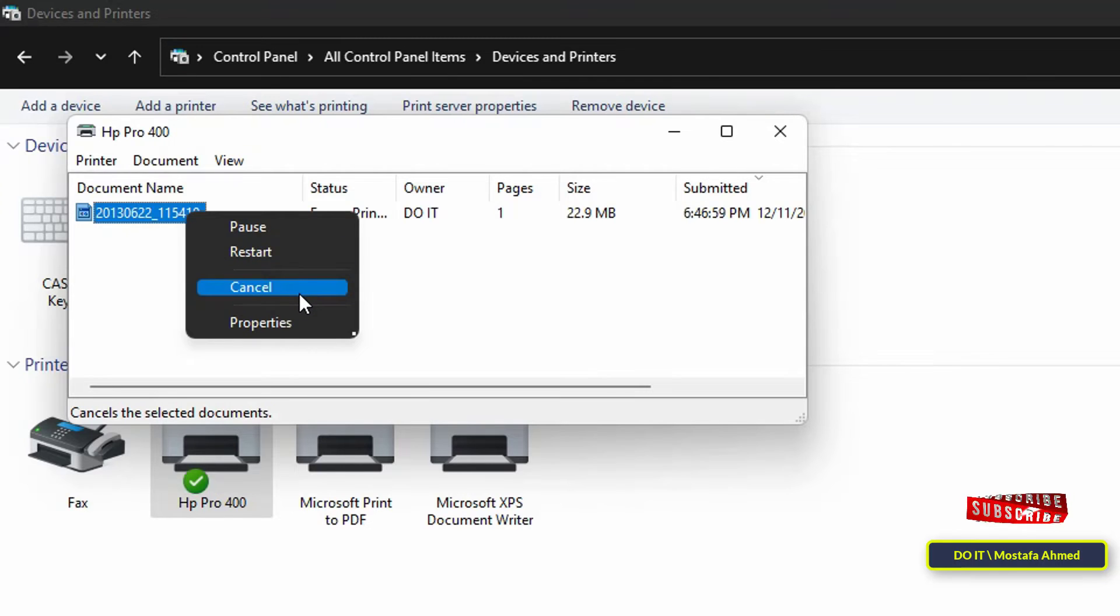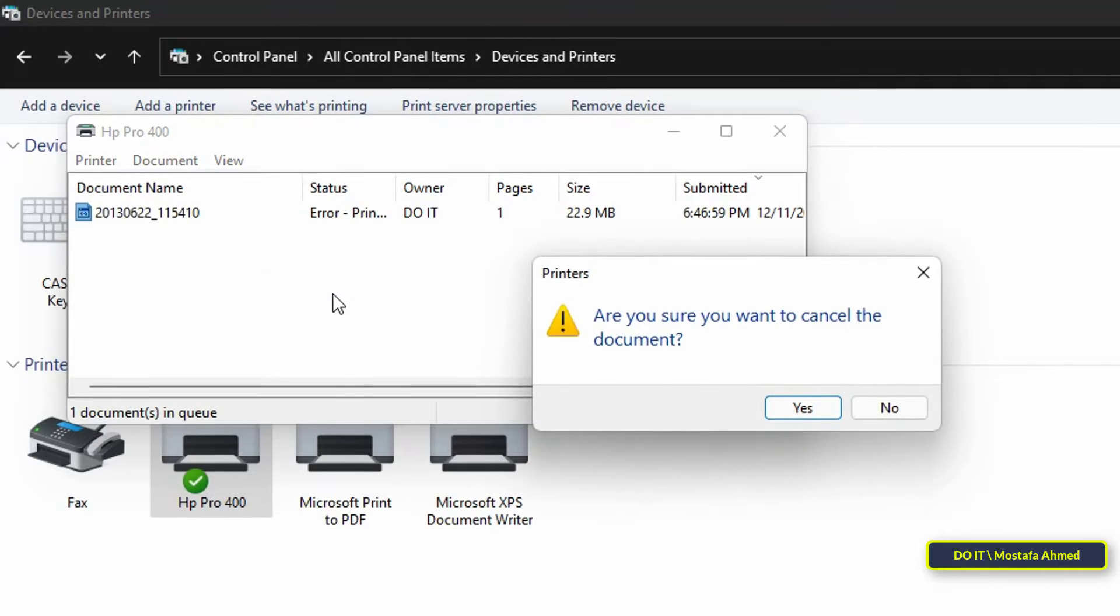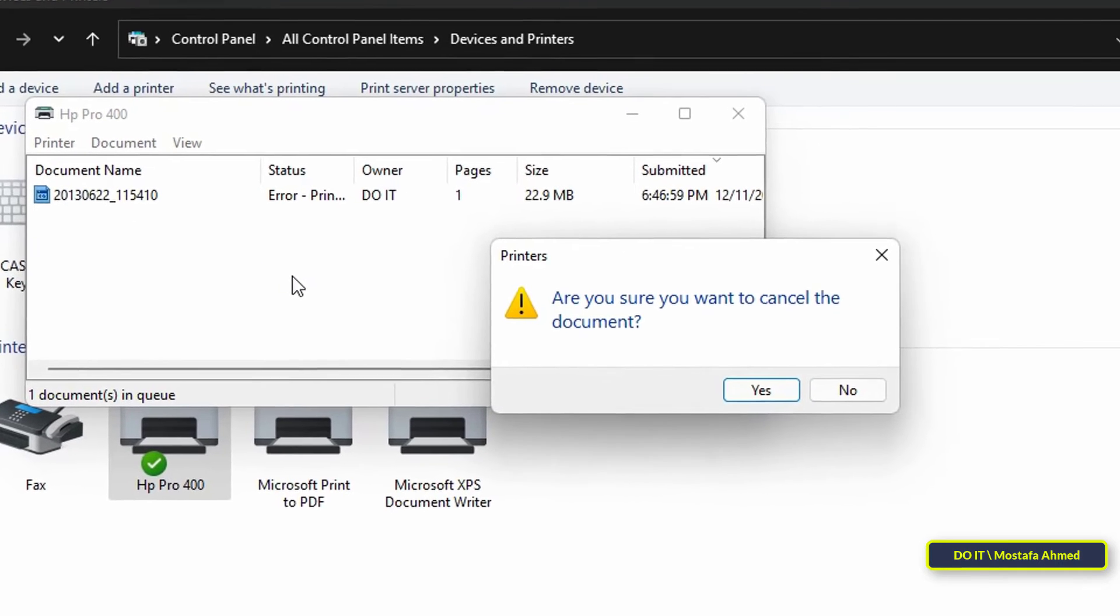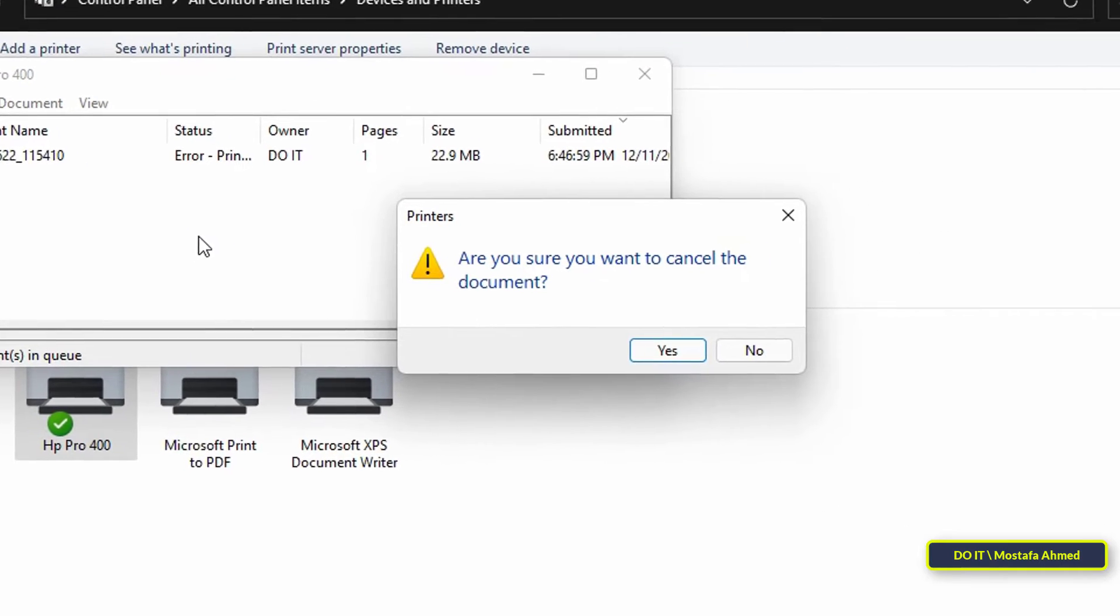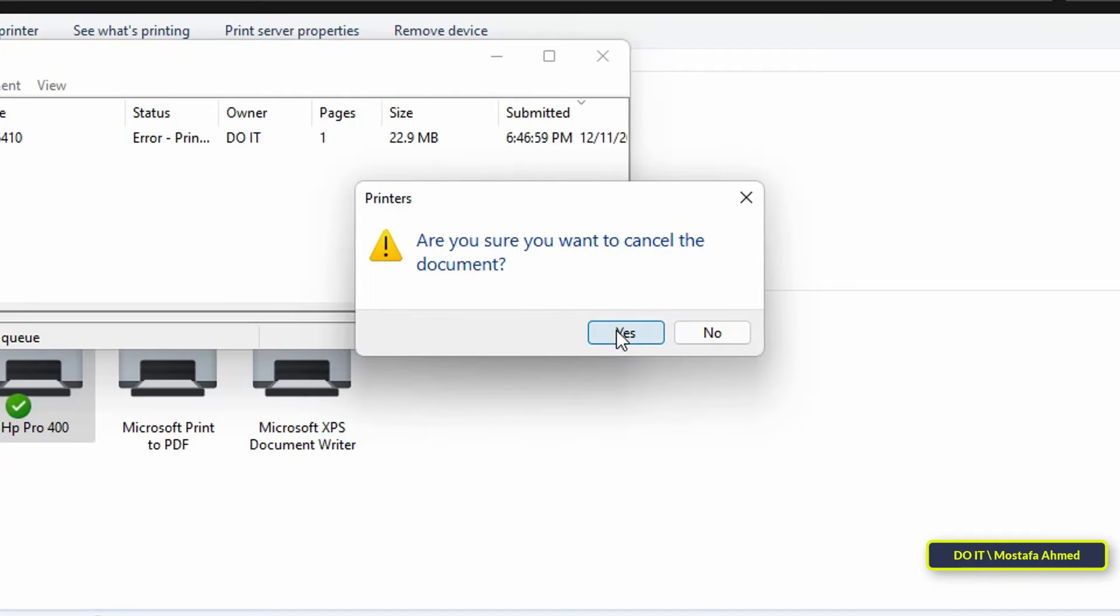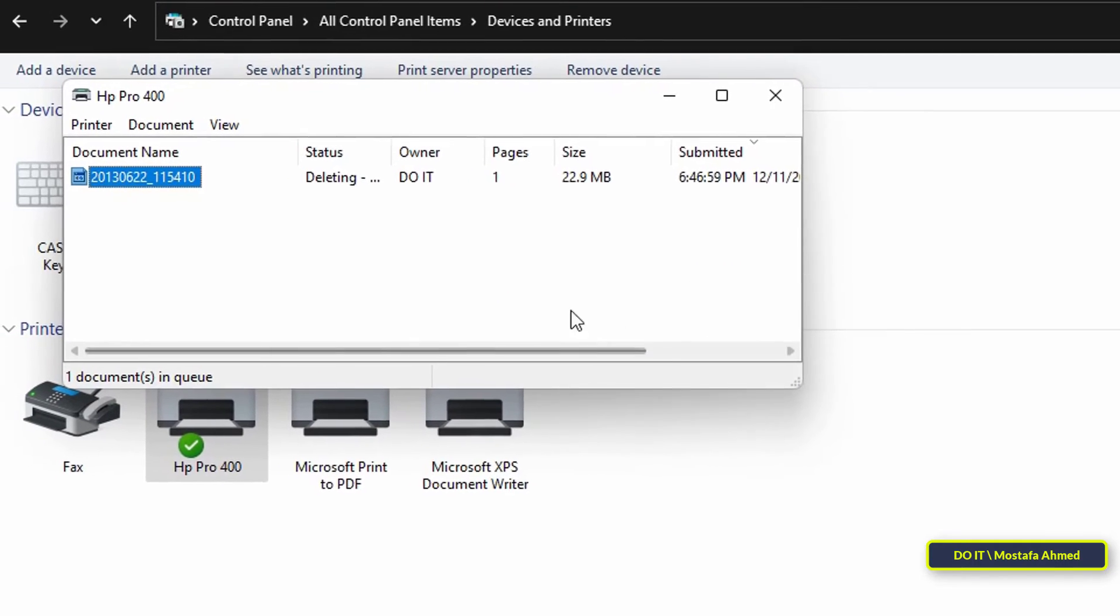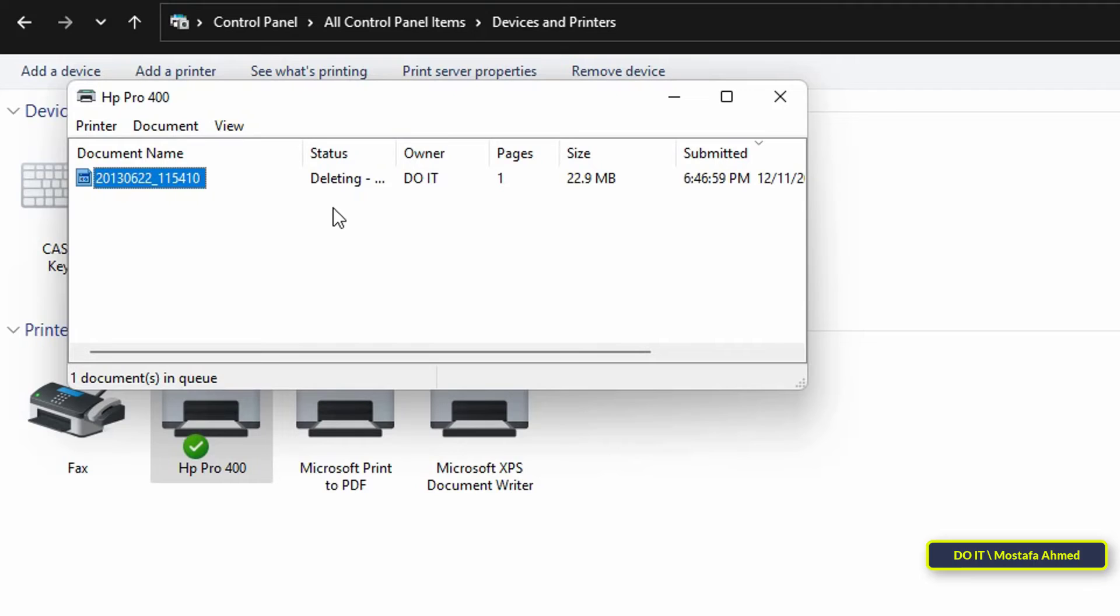Right-click on the job to cancel and from the menu select the option Cancel. A message will appear asking 'Do you really want to cancel?' Click Yes to confirm. After that, wait for a few seconds and you will find that the printer has canceled the print order. This way users can cancel print jobs directly without complicated steps.